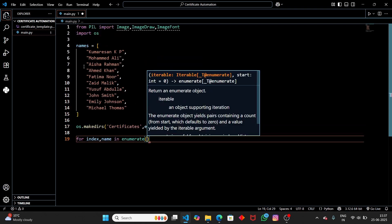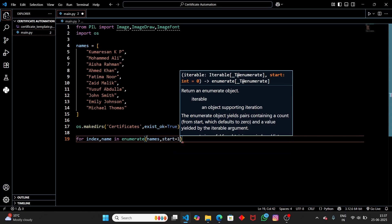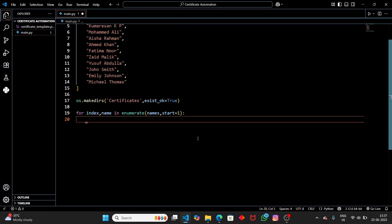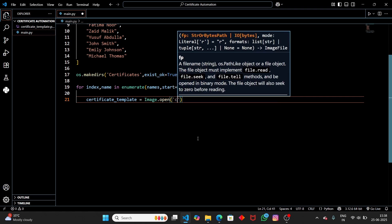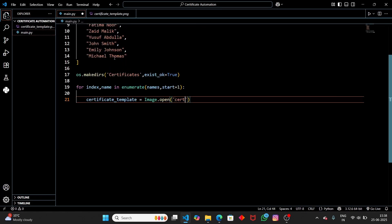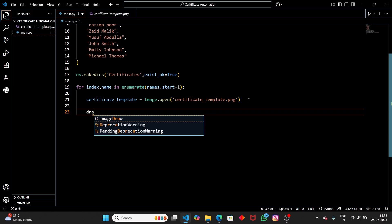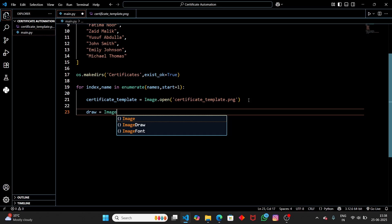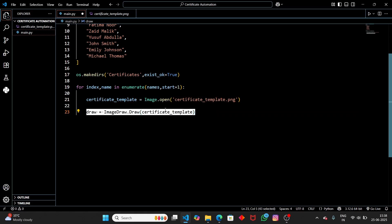Now let's loop through the name list: 'for index, name in enumerate(name_list)'. Using enumerate gives us both the index value and the individual name. Inside this for loop, the first thing we do is open the certificate template: 'certificate_template = Image.open("certificate_template.png")'. Then we create a draw object: 'draw = ImageDraw.Draw(certificate_template)'. Using this draw object, we can put text on the certificate.